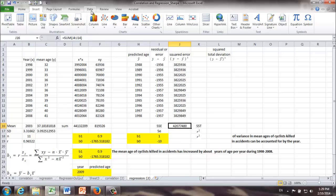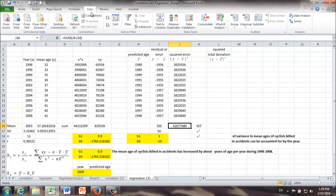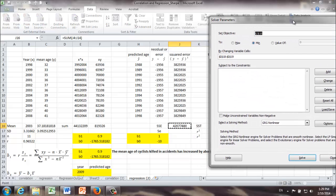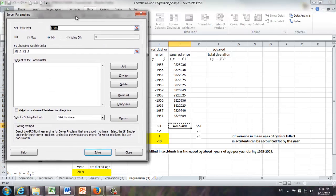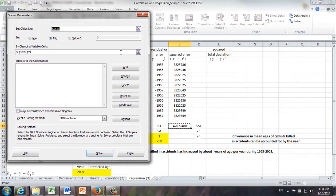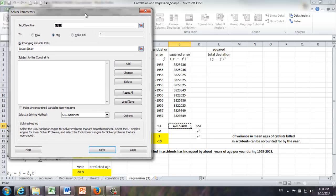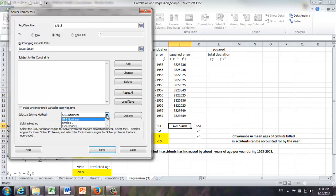Let's give it a try. Data, Solver, our target is in cell J16 where SSE is. Well, we would like to minimize it by changing what? By changing b0 and b1. They are in my cell I18 and I19. Okay, there are a few things we got to be very careful in Solver parameters. First of all, this is going to be a nonlinear model because they are squared errors. So it's not linear but nonlinear.